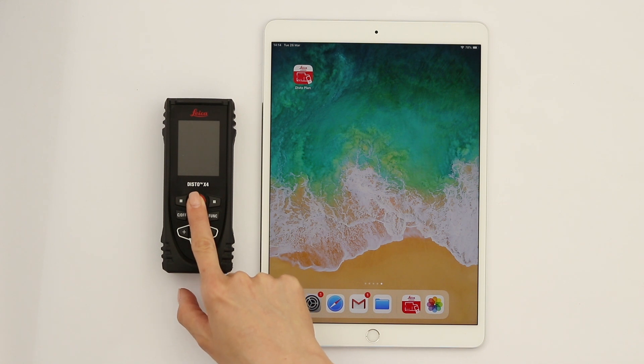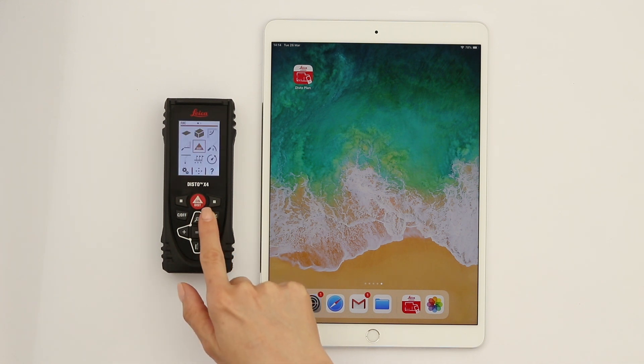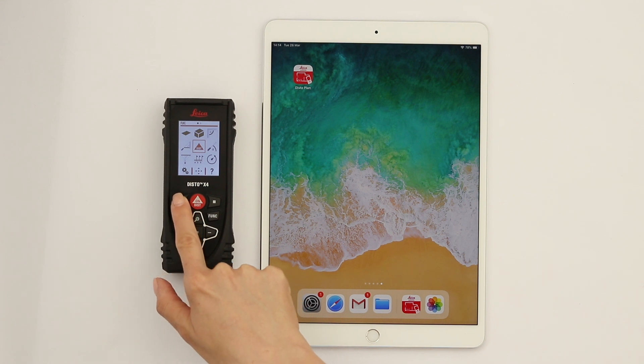First of all, switch on your Disto X4, press Function and then Settings. Activate the Bluetooth.